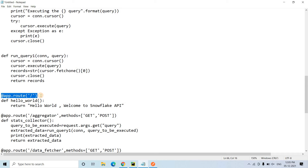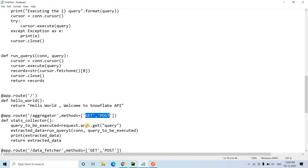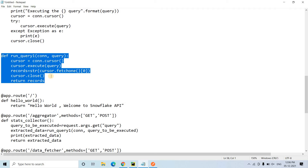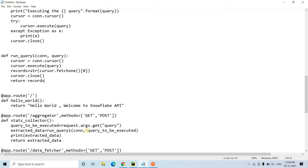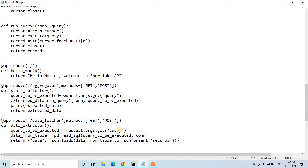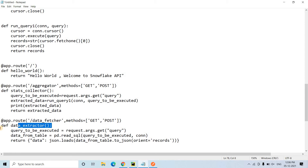This is our API routing mechanism. If any client hits the base URL it shows Hello World welcome to Snowflake API. If they go to the aggregator resource path using GET or POST, we expect one query string parameter with key 'query' whose value is the SQL query to execute. We call run_query_one which executes that query in Snowflake and returns the result. For a full result set returned as JSON, there is another resource path called data_feature supporting GET and POST methods.